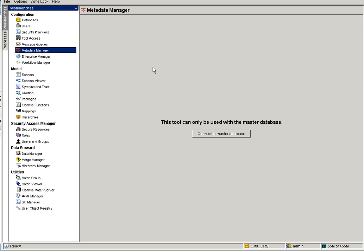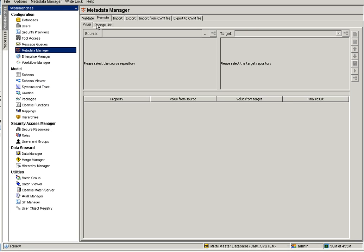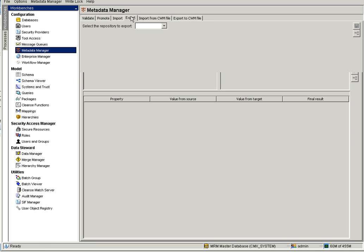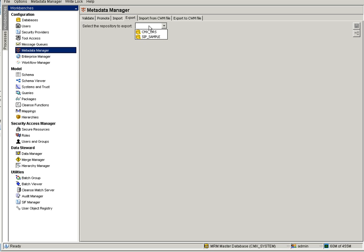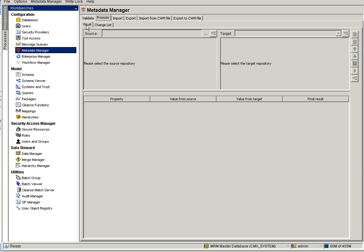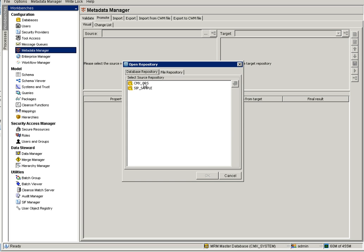Now I'm going to Metadata Manager. Here you have two options: Visual Promote and Change List. Before going further, if you want to export the source ORS — that is CMX ORS — you can export it, or you can directly select the ORS from the Promote button. Go to Visual Promote; in the source you select CMX ORS because it has the extra columns.